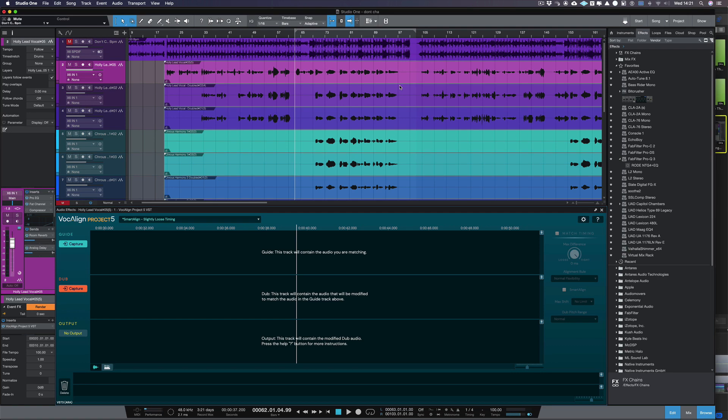Next, let's transfer our lead and double vocals from Studio One into Vocaline Project 5. In Vocaline, we call the lead vocal the guide, and tracks like doubles, backgrounds, and harmonies are referred to as dubs.